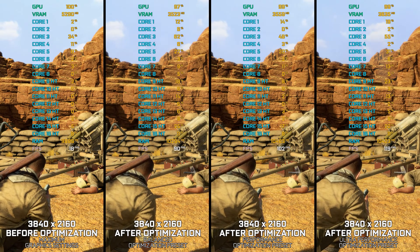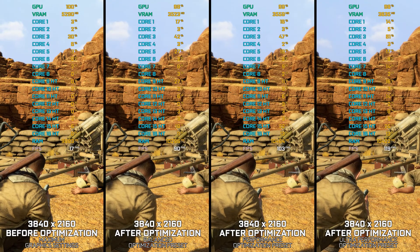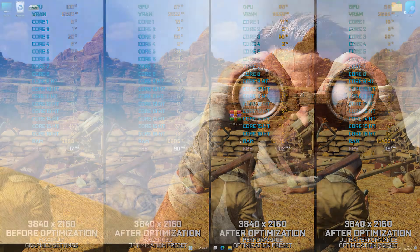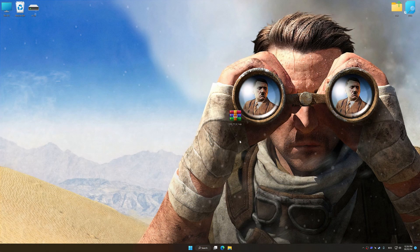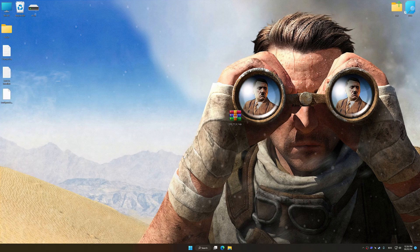Instead of turning this video into a traditional benchmark for specific PC hardware, let's see how we can optimize the settings and see how much performance we can save. Before we proceed with the optimization process, download and install Low Specs Experience. The download link is available in the video description. Low Specs Experience is a PC video game optimization solution that I developed, that allows you to optimize your favorite PC games for maximum performance.